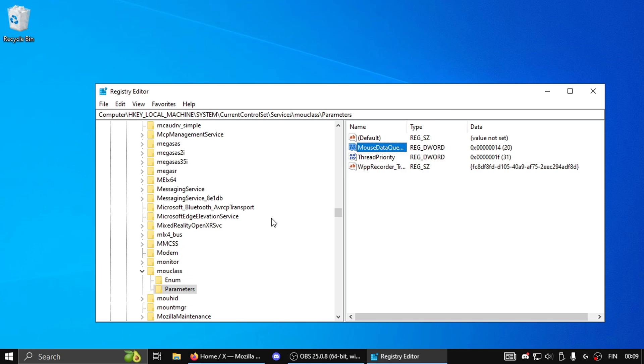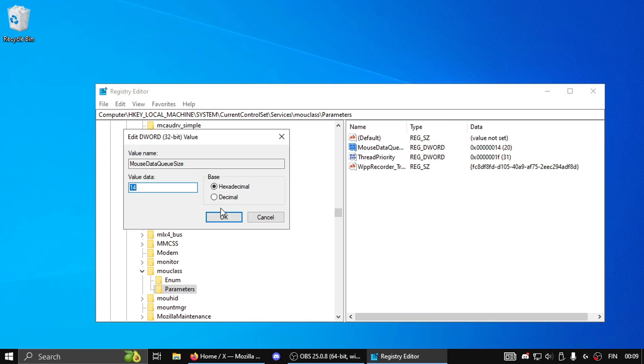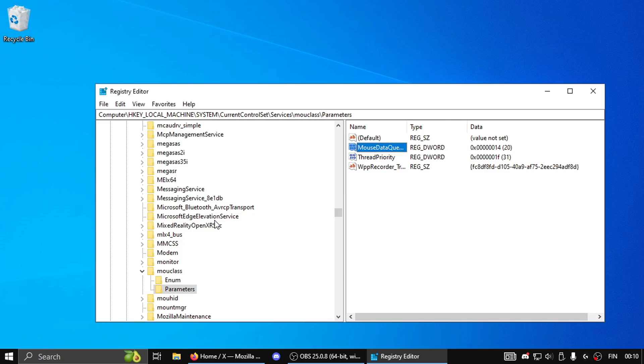I wouldn't recommend going any lower on these values as it can cause instability. And if you notice any instability on either of these values with your keyboard or mouse, then what you're gonna simply do is go to both of these registries again, double click on them, click on Decimal, and then you can up them by 10 each time until you notice something's stable. So if 20 was unstable I would make it into 30 and then just press OK and restart my PC. But I'll leave it at 20 for now as it's stable.